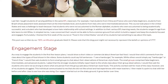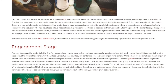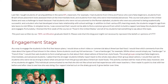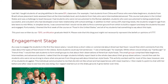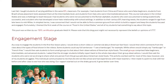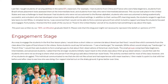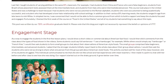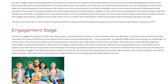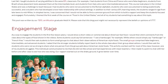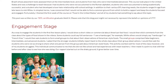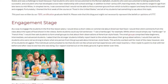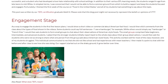Some students could say full sentences — 'I see a hamburger,' for example — while others would simply say 'hamburger' or 'french fries.' I would then ask students to form small groups to chat about their observations of American style foods. The small groups comprised false beginners, intermediate, and advanced students. I asked that the stronger students initially report back to the whole class about their group observations. I would then ask the students who were not as strong to share what one person from the group said about American style foods.